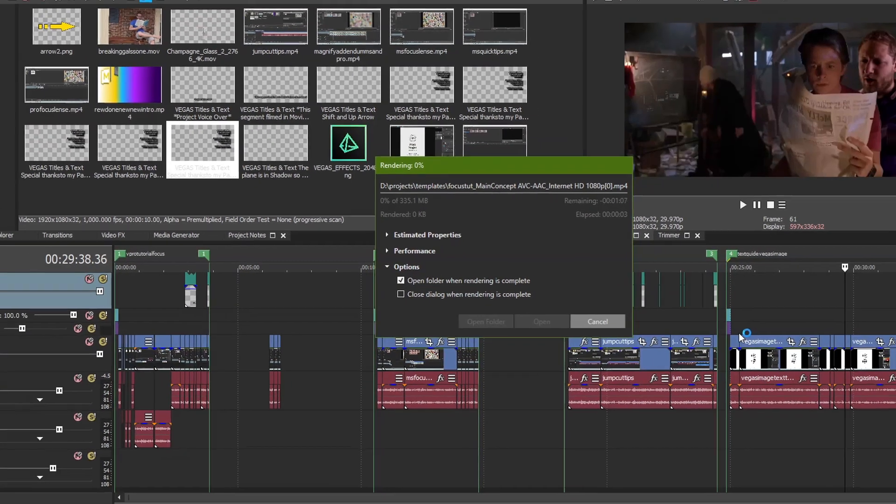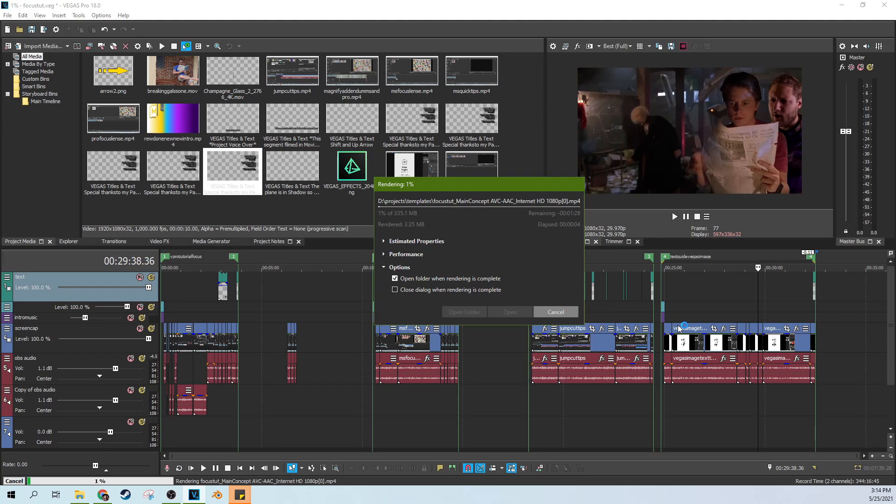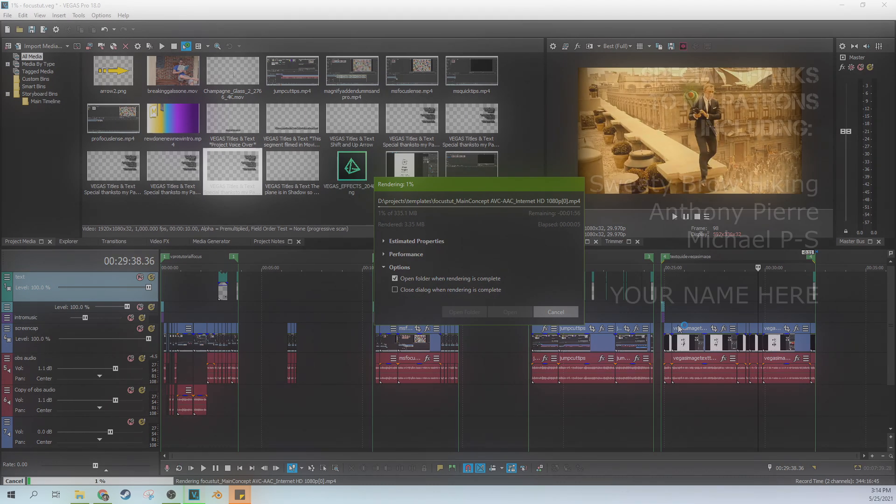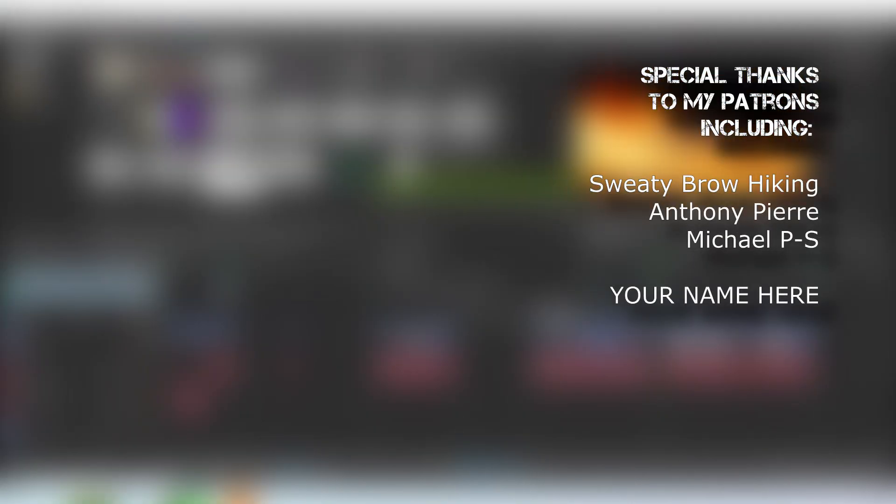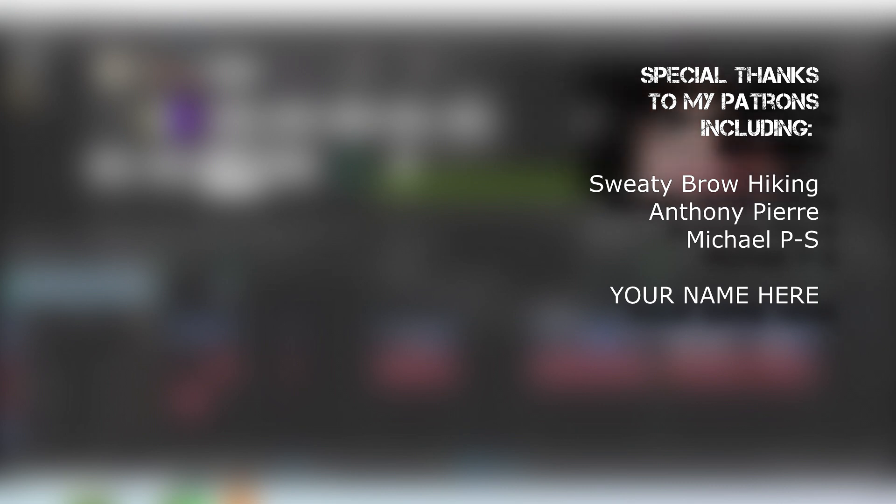So there we go. Now I'm rendering out. I'm going to go ahead and just let my computer have fun with this. Thank you guys for watching. I hope this video helped you out. Subscribe if you're looking for more. Tons of helpful links in the description. I'll see you next time.